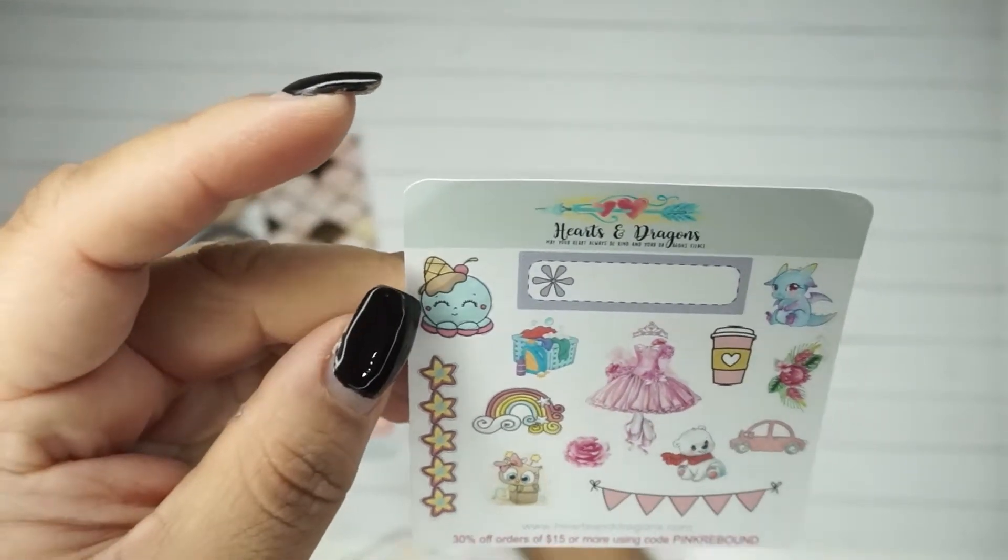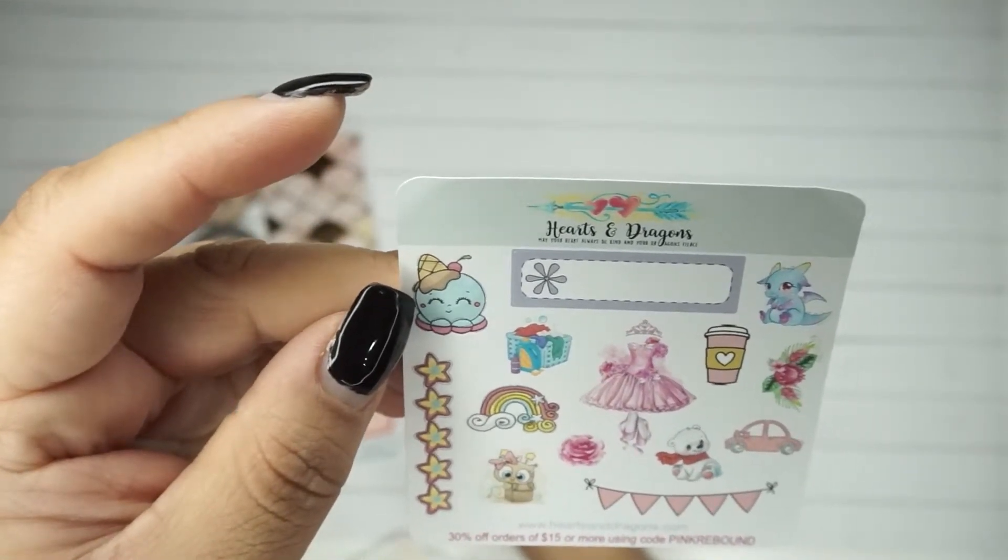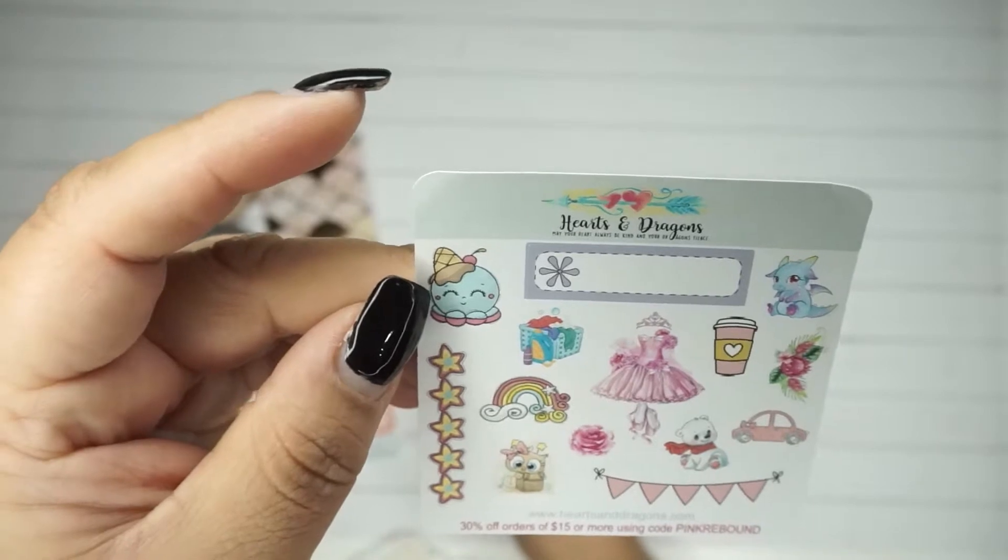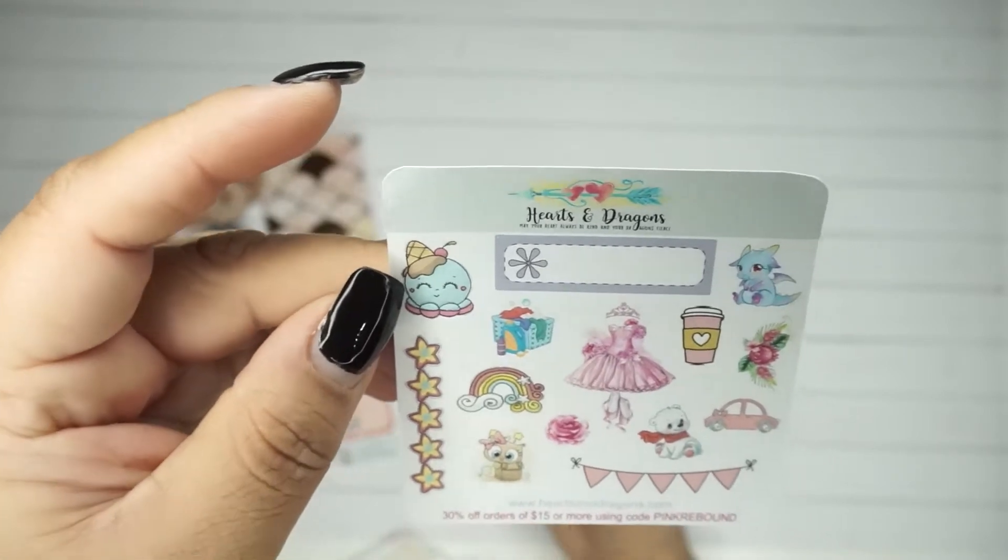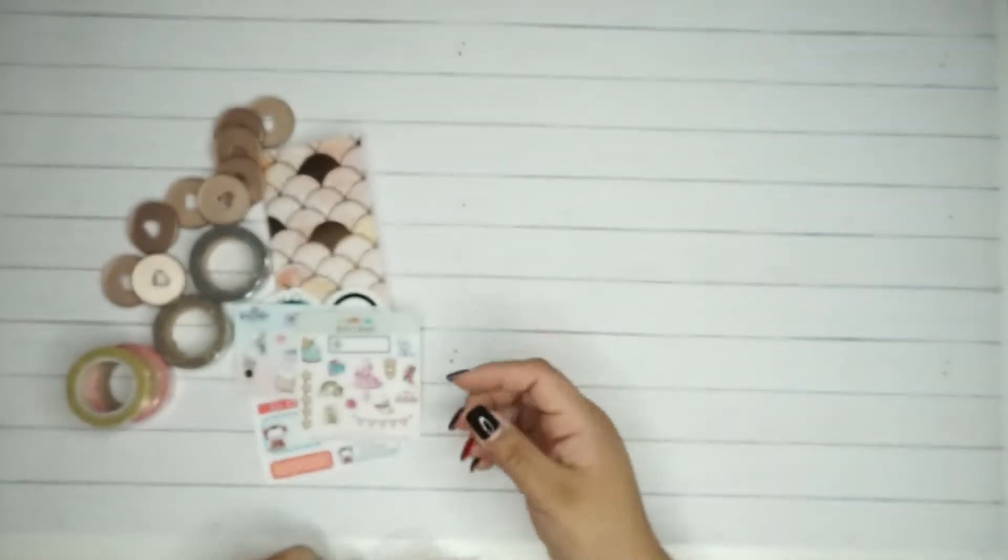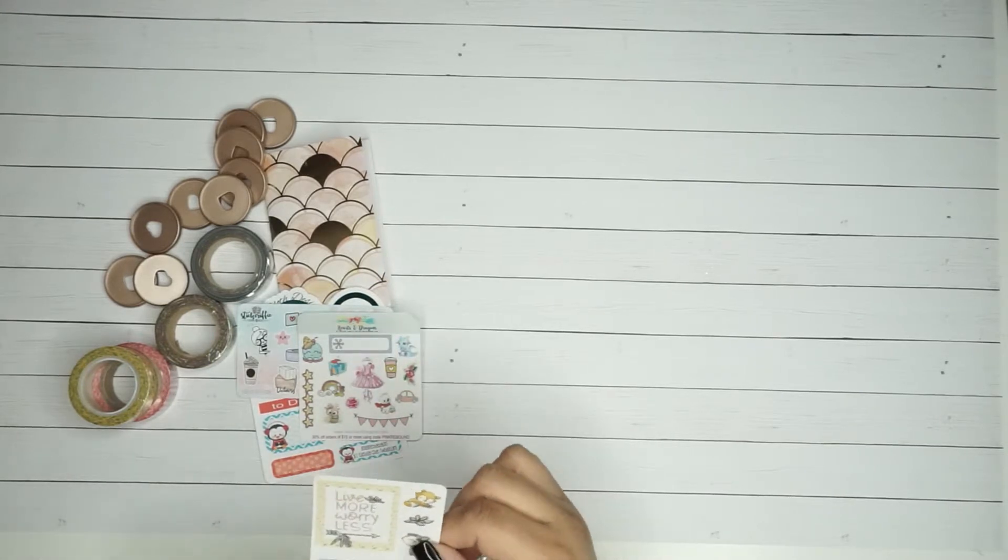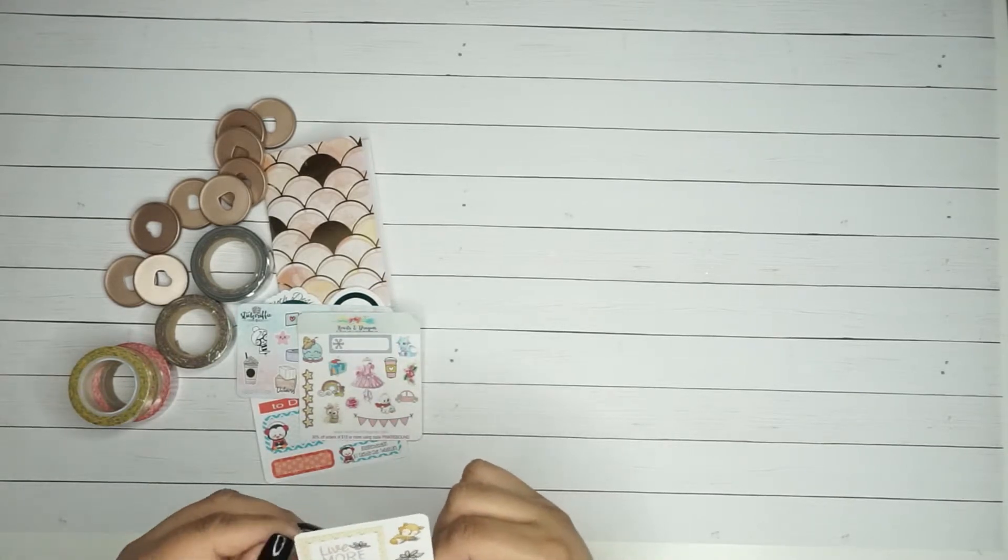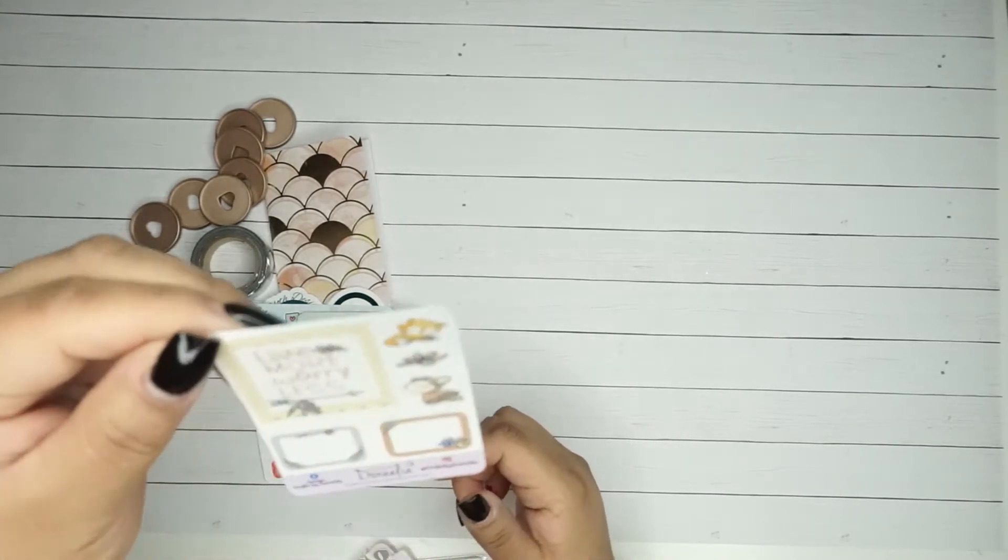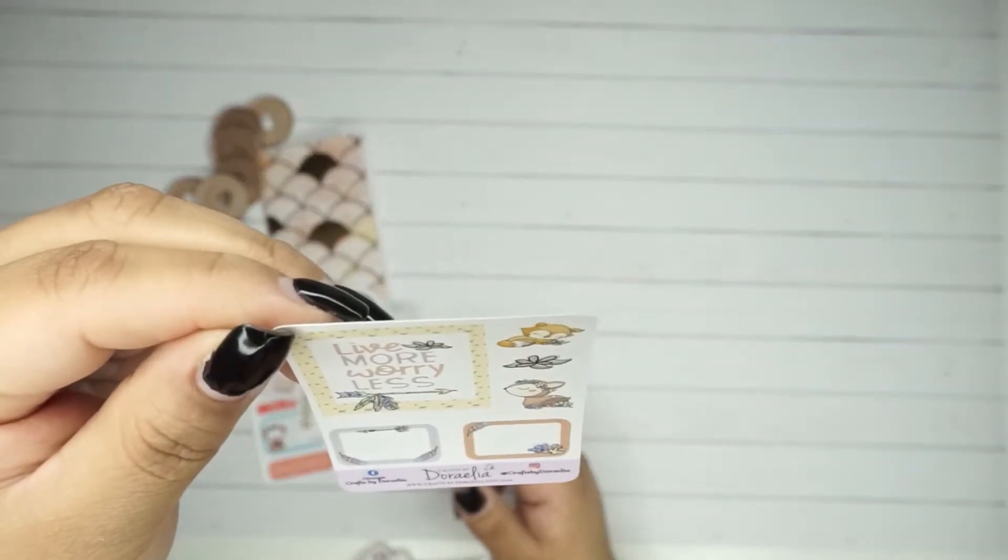That one is really cute too. Look at this one - it's like an ice cream cone but I don't know if it's supposed to be like a little octopus on top or an ice cream cone scoop. I don't know, but that one's really cute.